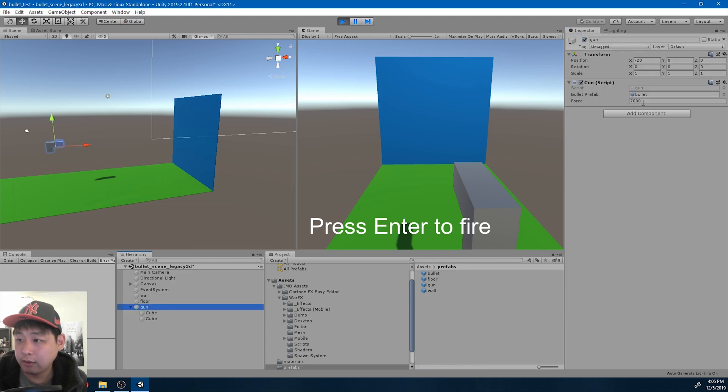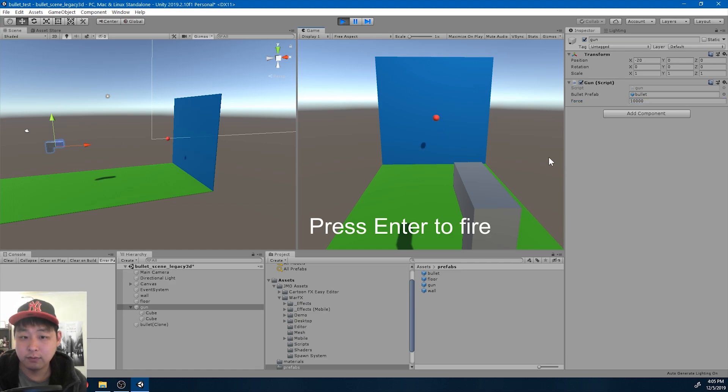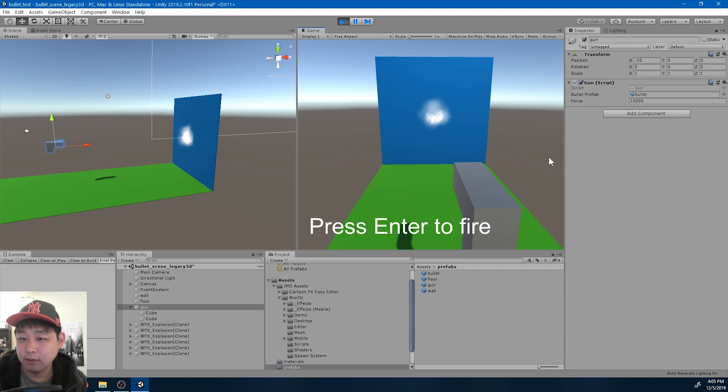And I'm also going to increase the bullet speed, the force, to 10,000. And now it's working.